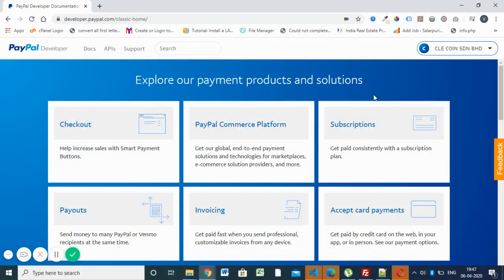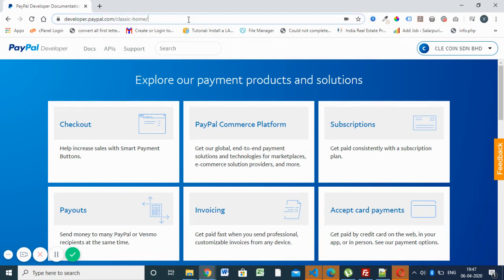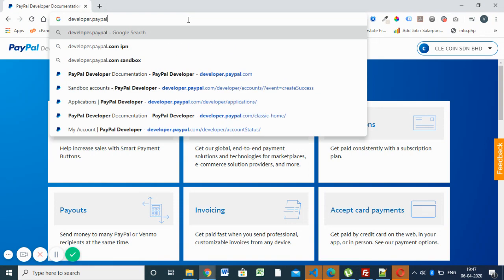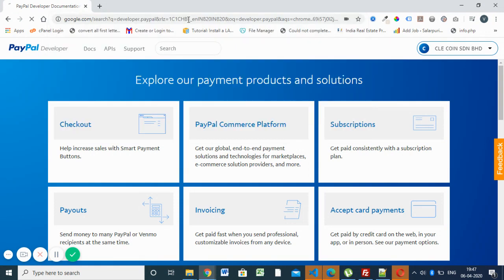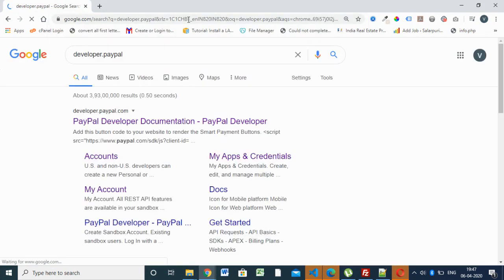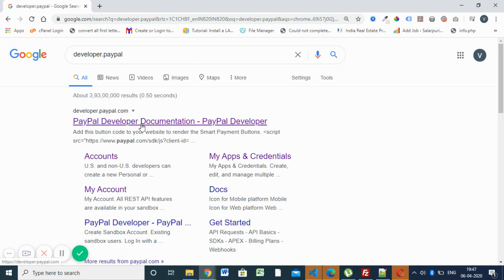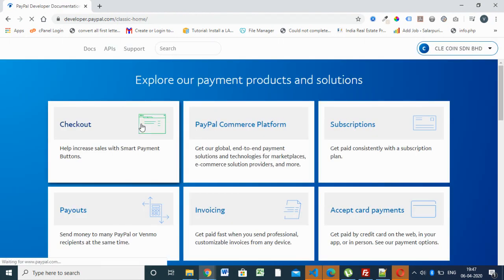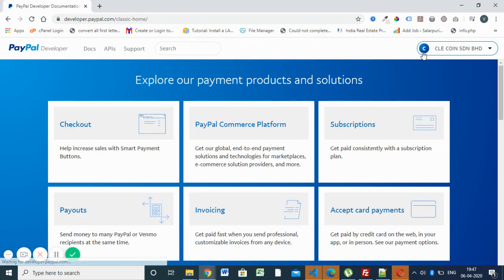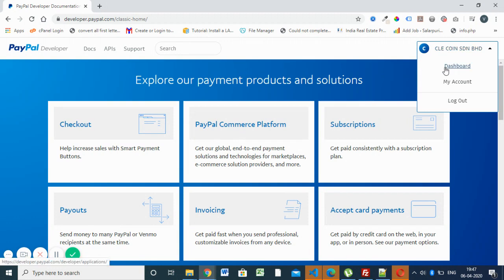First you have to type developer dot PayPal and open developer.paypal.com. Login there and go to the dashboard.